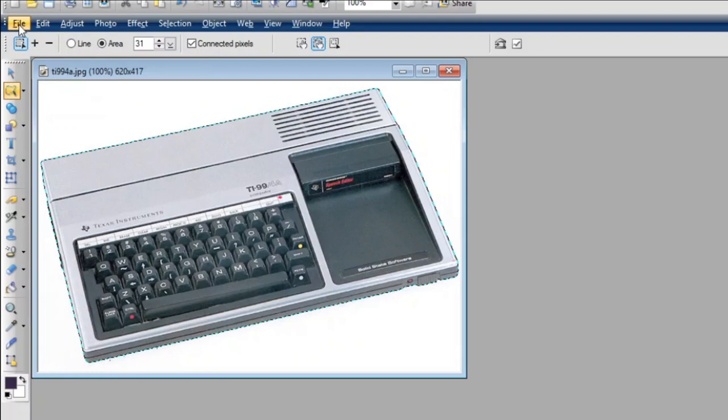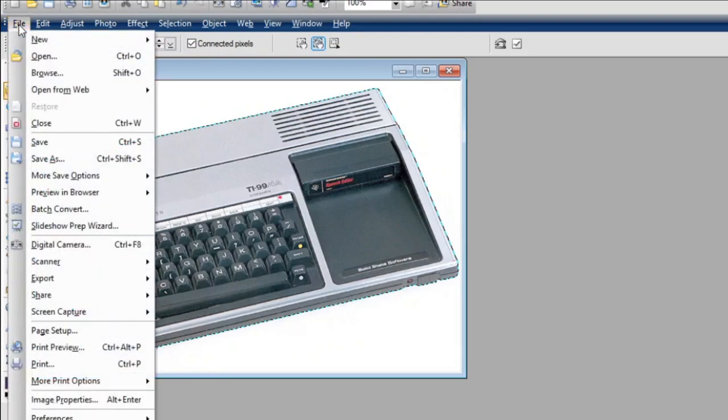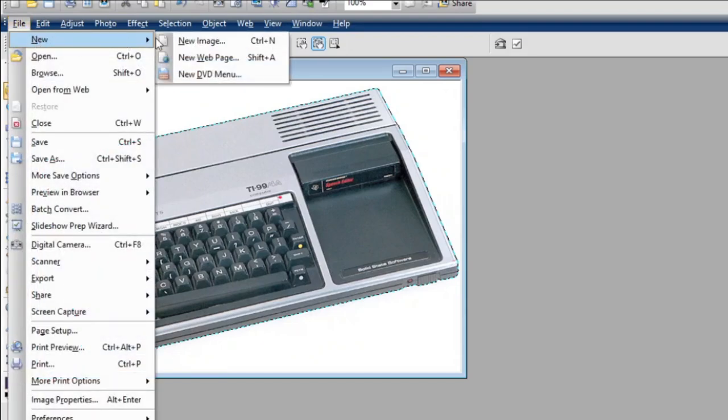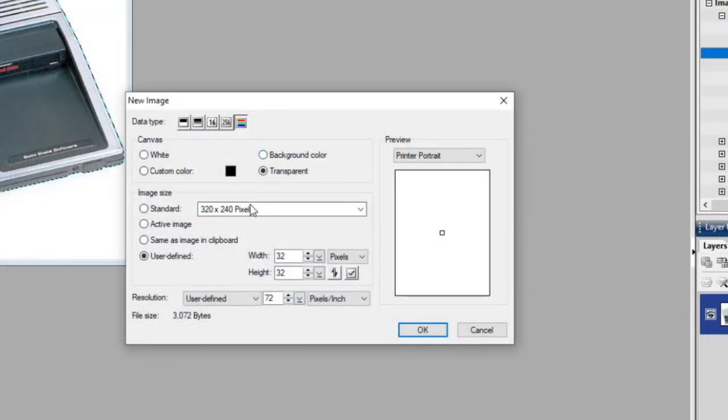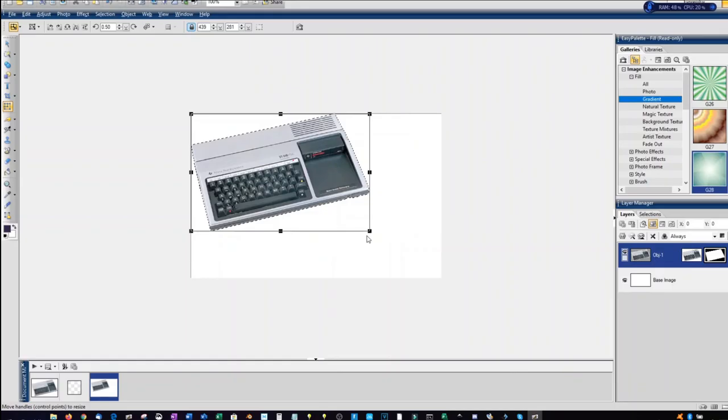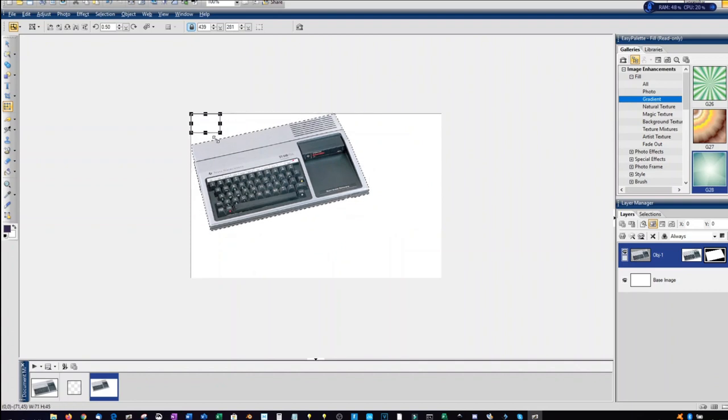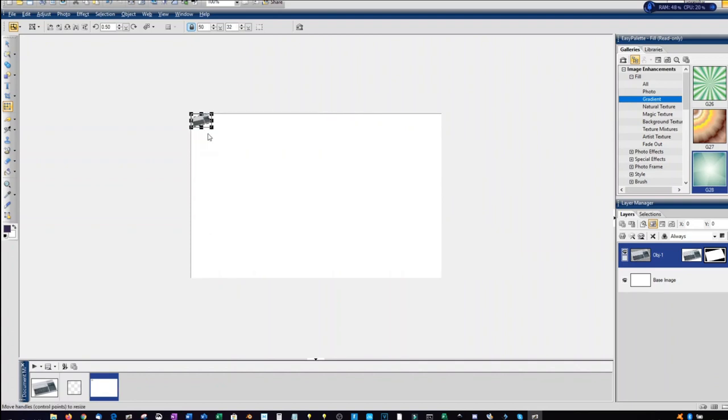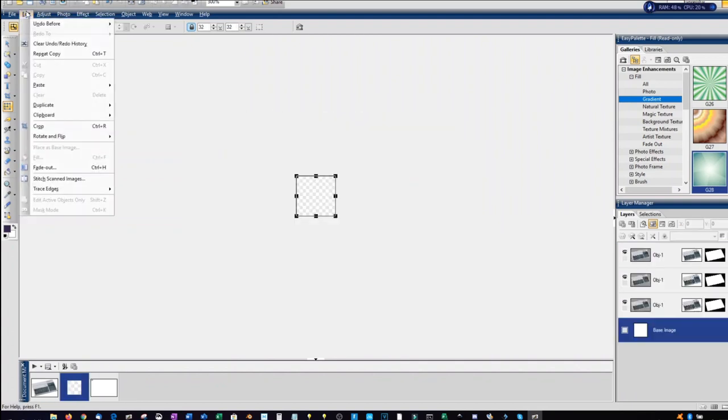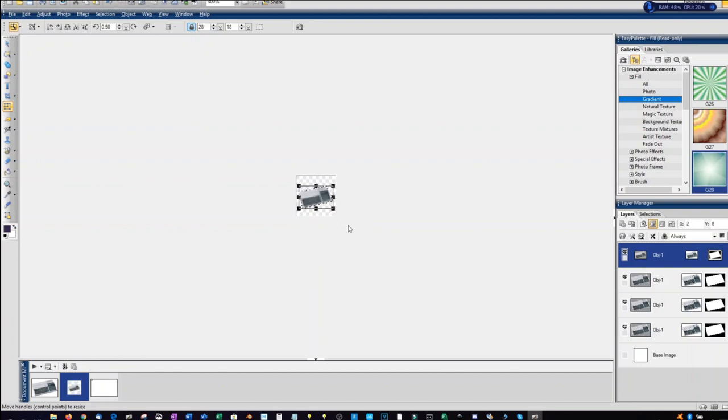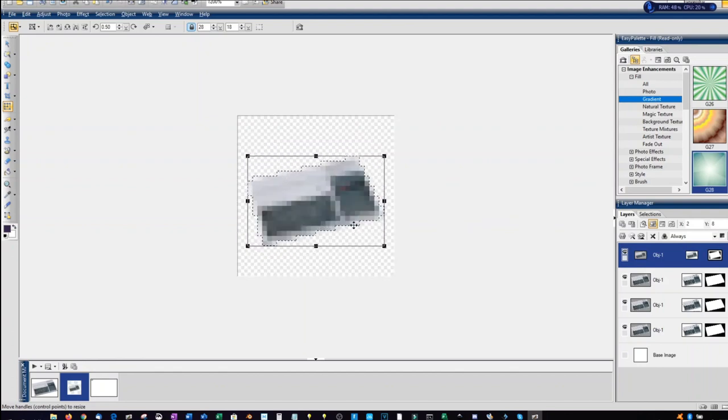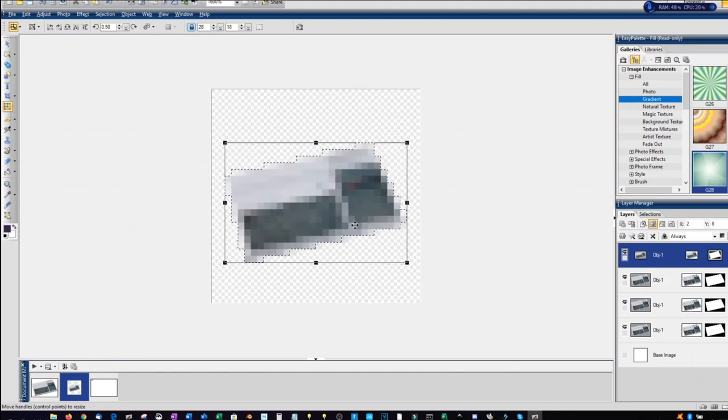So I'm going to select this using the magic wand, copy it, create a new image, and it needs to be 32 by 32 pixels, and I want a transparent background. So we'll click OK here, and we'll shrink it down quite a bit, and we'll switch over to our icon and paste that image in. I'm using Photo Impact for the graphics manipulation here, which is a tool I've used for a number of years.